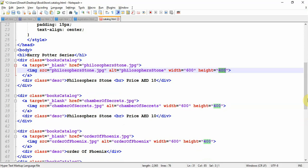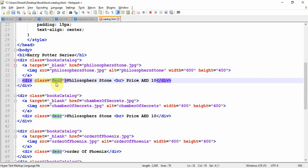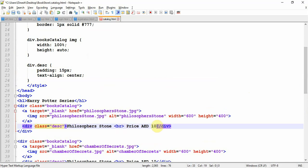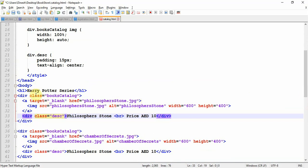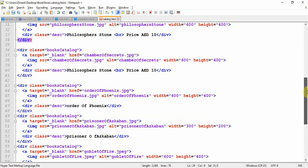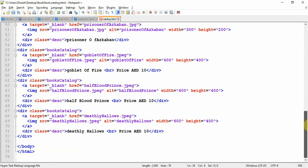When inserting images, make sure all images are the same size so they appear uniform. We are using basic HTML without external styling like Bootstrap, so you have to manage image sizes yourself using Photoshop, Paint, or similar tools. I closed the anchor tag and added another div with class description, writing the book name and cost — for example, Philosopher's Stone costs 10 dirhams. The same structure was copy-pasted and renamed for each book in the catalog.